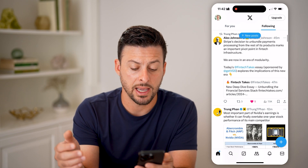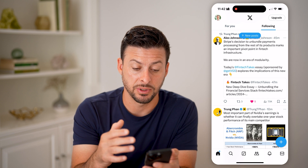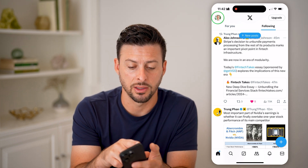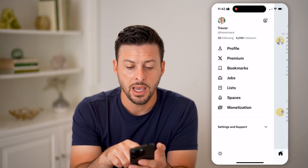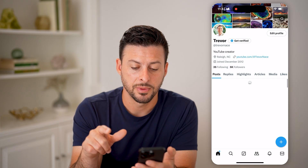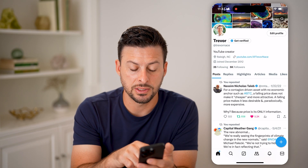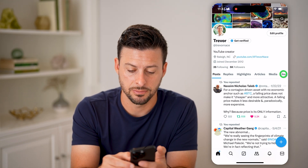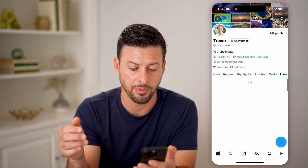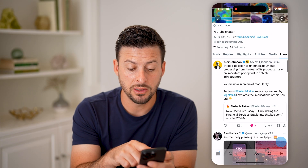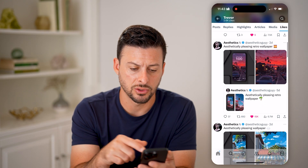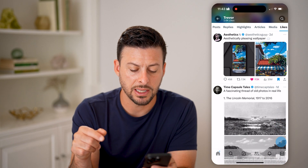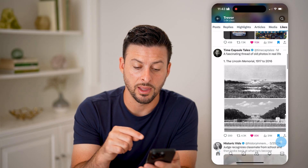And if I go back and want to see that specific tweet, all I have to do is tap the profile icon at the top left here, and then tap on Profile. Now that I'm in here, you can see Post, Replies, Highlights, and all the way to the right is Likes. I can tap on that and it'll show me this tweet by Alex Johnson. I can scroll down to see all of these different ones — basically every single one that I've liked.